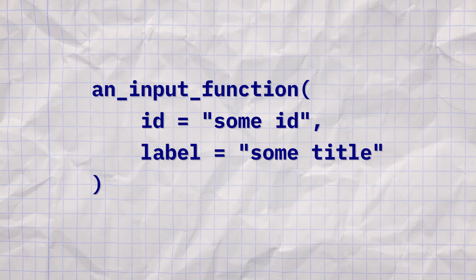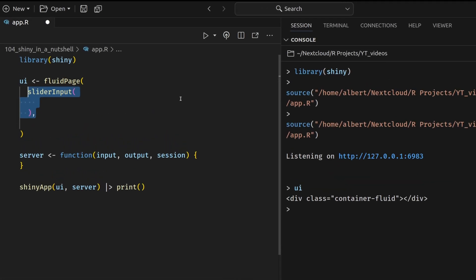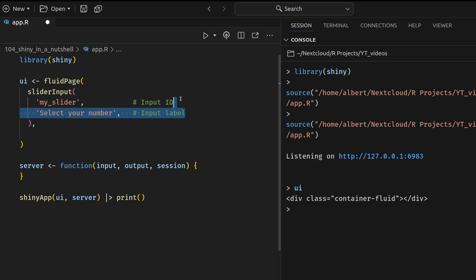This could be some generic title or some call to action. And then the third, fourth, fifth and so on argument, all of these arguments are input specific. For example, we can use the slider input function to fill our user interface with a slider input. You know, these things where you drag a handle and then the selected number is changed. In Shiny, all inputs start with an ID that you have to specify. Here, let's just call this ID my slider. And then we need a title for this input, which in this case will just be a call to action that says select your number. And then in all Shiny inputs, this is the part where things go different depending on the input. The first two arguments are the same. But then after this, the third, fourth and so on argument of that specific input function is input specific.